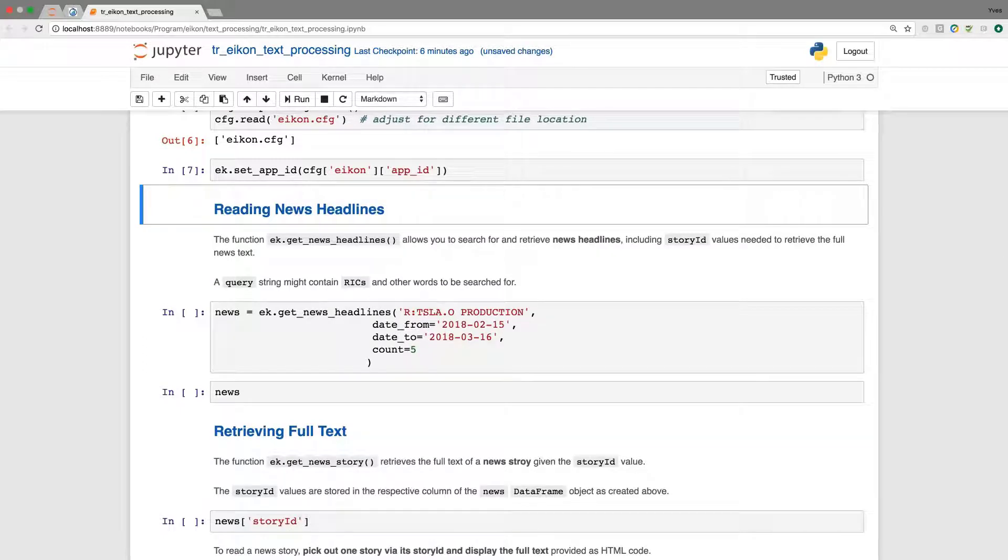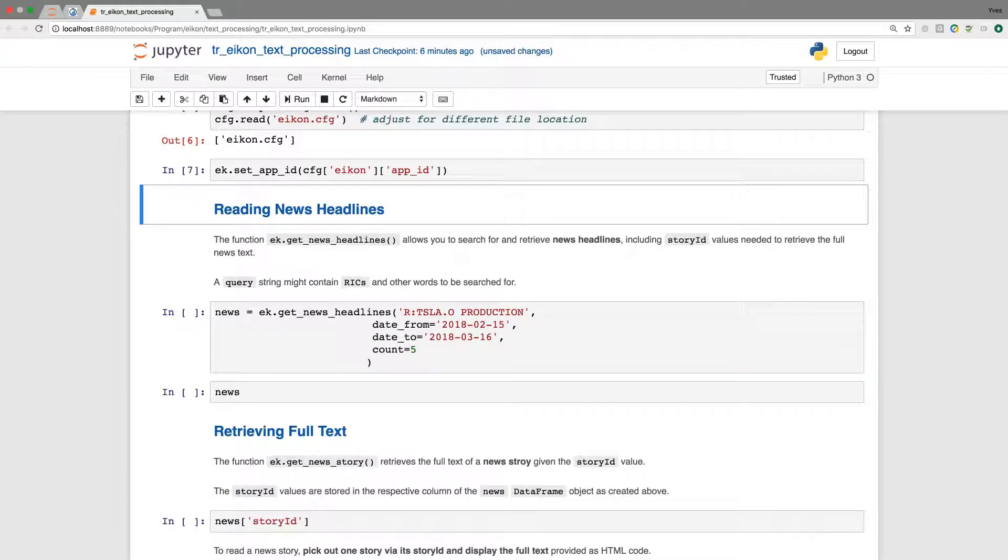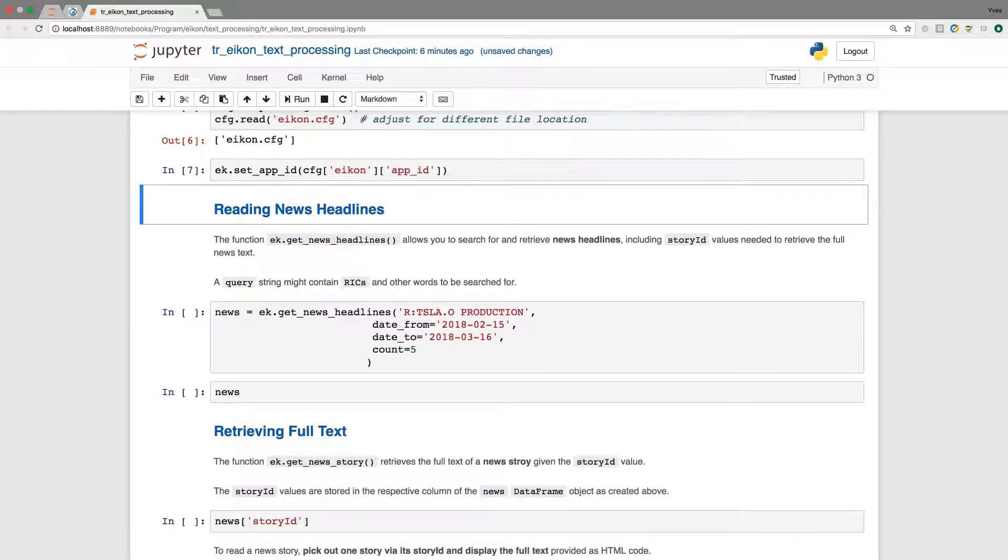We get started here with the function get_news_headlines, and what we're going to retrieve is some news about Tesla and production. And we fix the time period. And with the code that is presented here, we will retrieve five such news headlines.